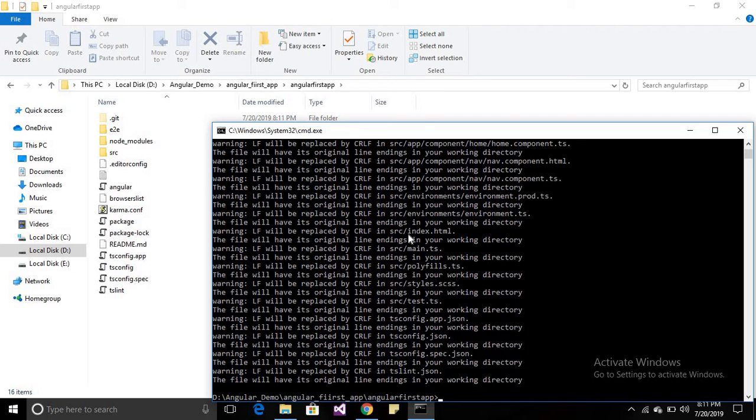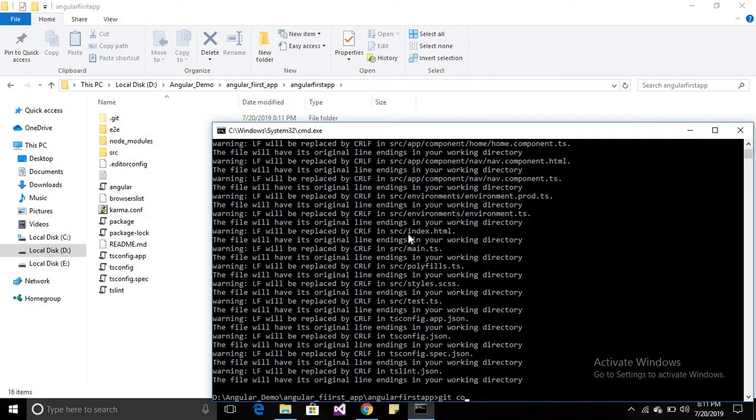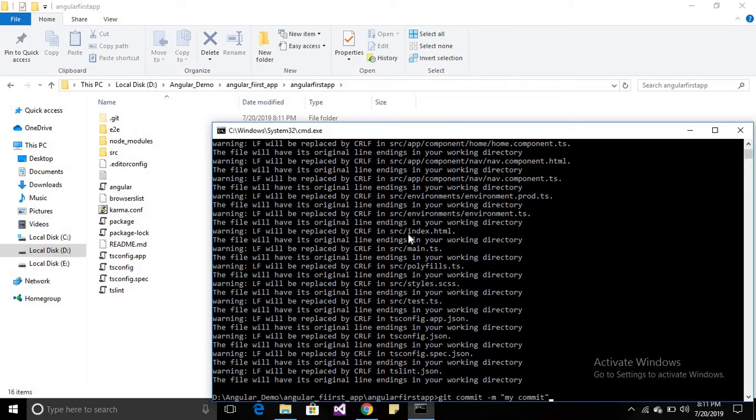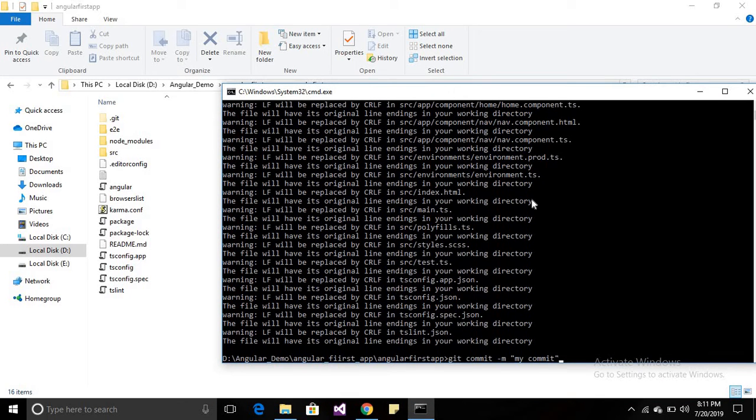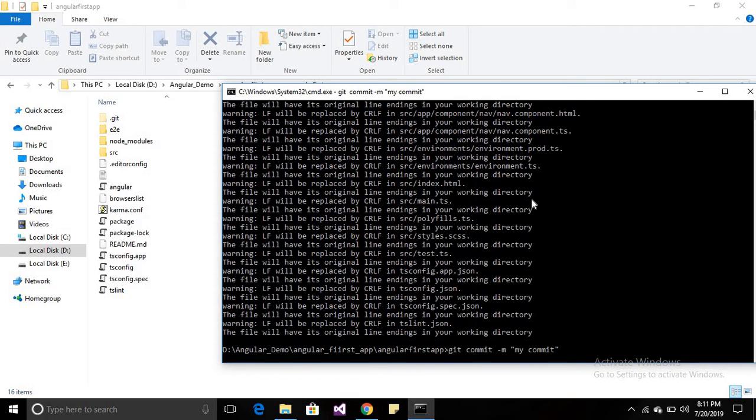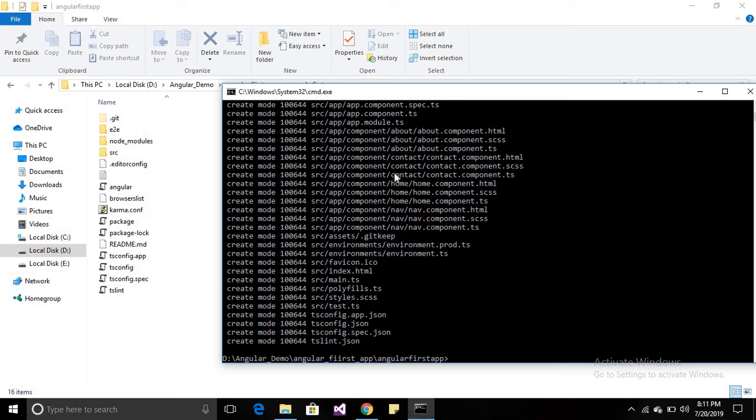It will add all the files. Now we have to commit these changes. Type 'git commit -m' and whatever message you want - I'll set 'my commit'. You can type any commit message you want. Press enter. It has been committed.